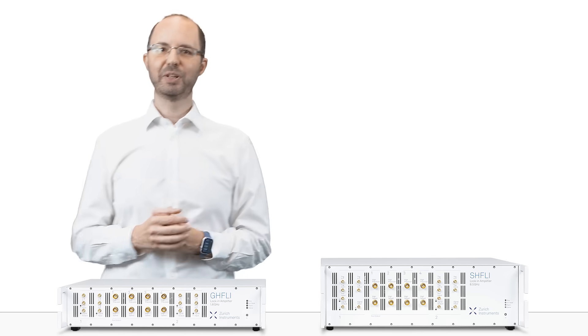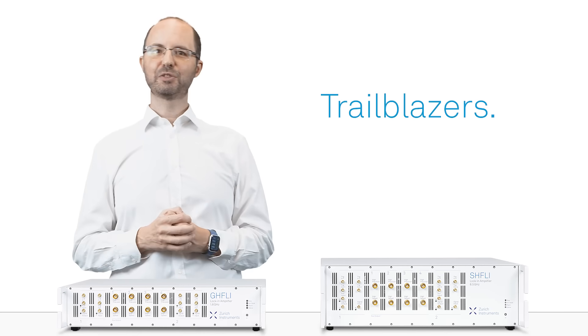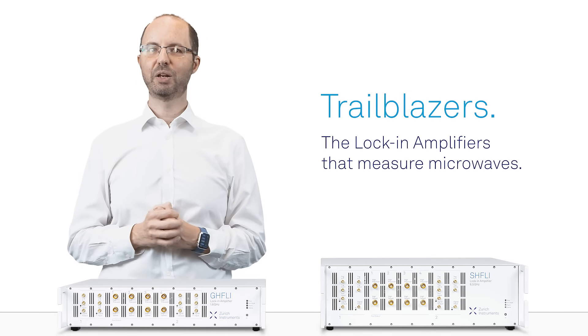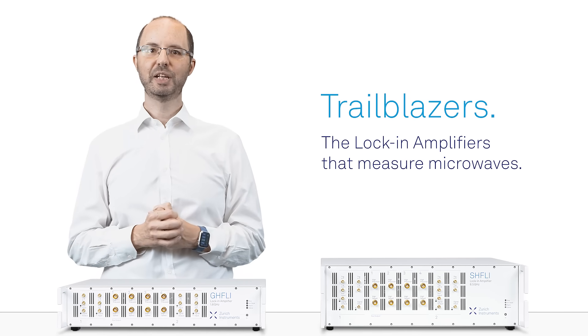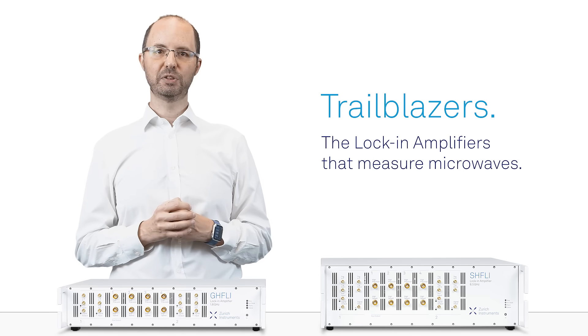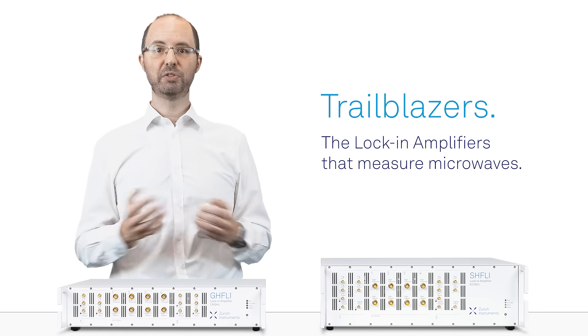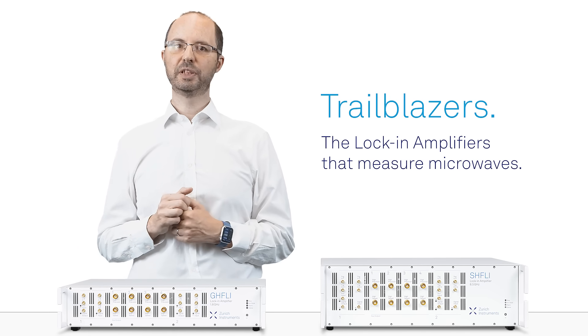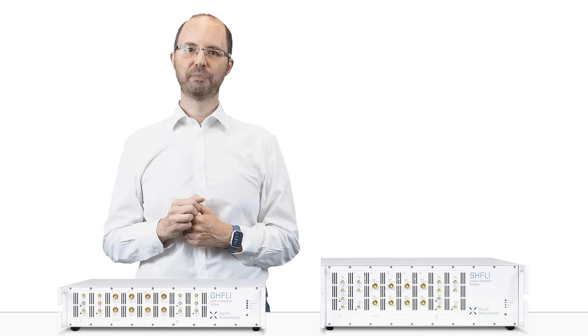In summary, Zurich Instruments' new GHF-LI and SHF-LI lock-in amplifiers enable measurements at GHz frequencies that were previously impossible, and will support you in pushing the scientific bandwidth.